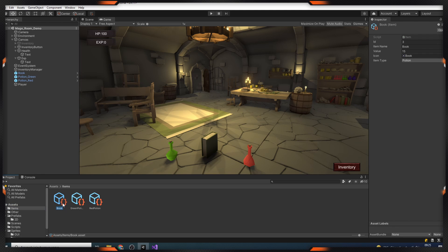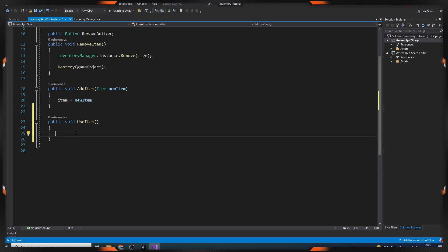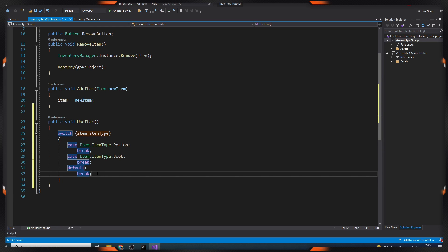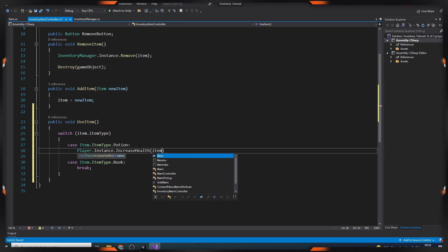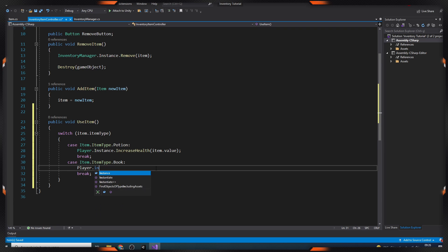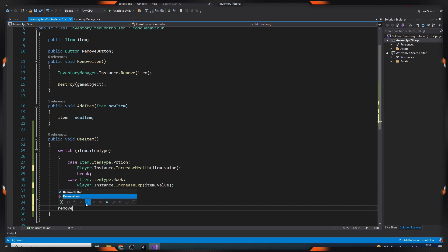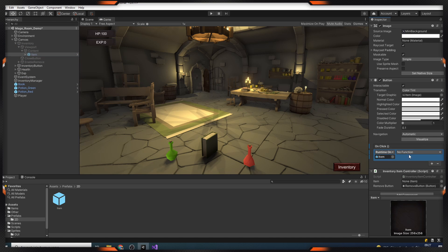We open the item script to define the types of our items. We define an enum in it — as Potion and Book, we have a variety of types. Then we select the item data one by one and set their types. Finally, we return to the InventoryItemController script. Here we create a method called UseItem. In here, we'll use the switch command according to the item types. If the item's type is a Potion, we'll call the increaseHealth method in the Player and give the value of the item as a parameter. Likewise, if the item type is a Book, we'll use the increaseExp method and give the item value as the parameter. Inside this method, we'll call the RemoveItem method because we need to delete the item after it's used. Finally, in the item prefab, we call the UseItem method on the button's onClick event.